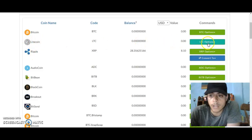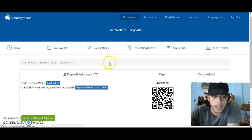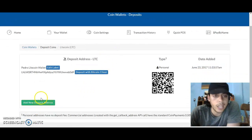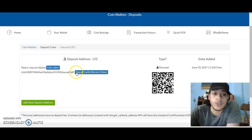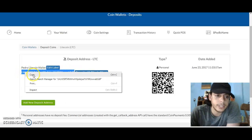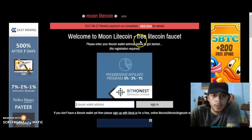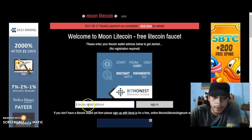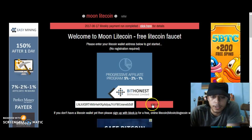Go to the options, then go to deposits. From there you want to create a new deposit address. Click on that and you'll be able to rename it whatever you want. You'll see something like this — that's your Litecoin address. Copy that and we'll go back to Moonlight Coin and paste it there.